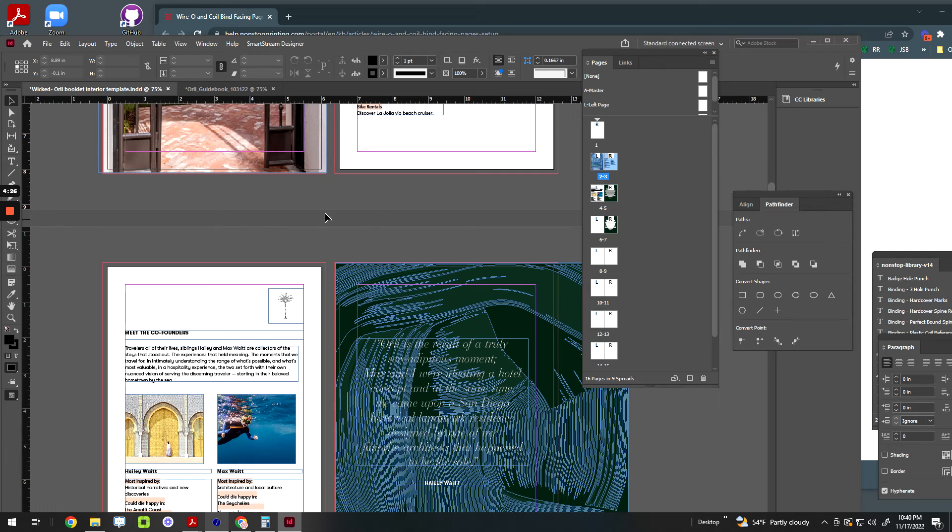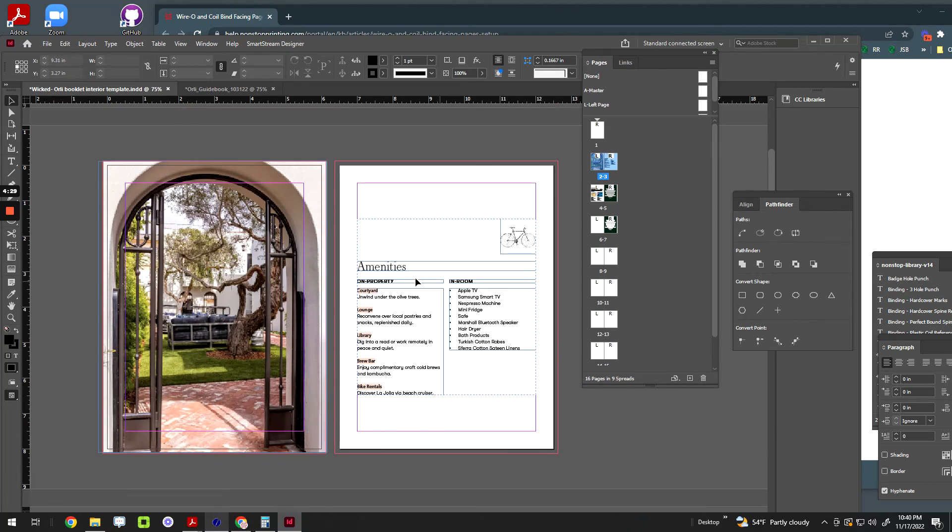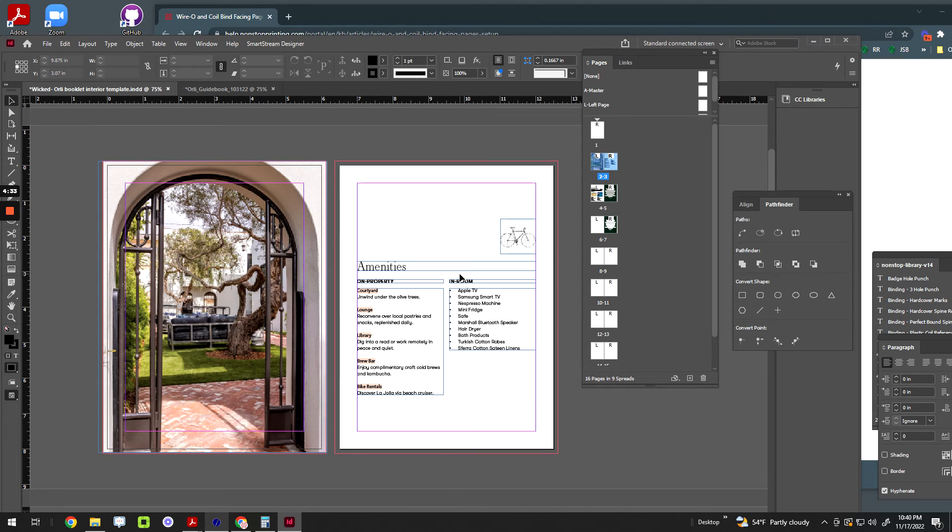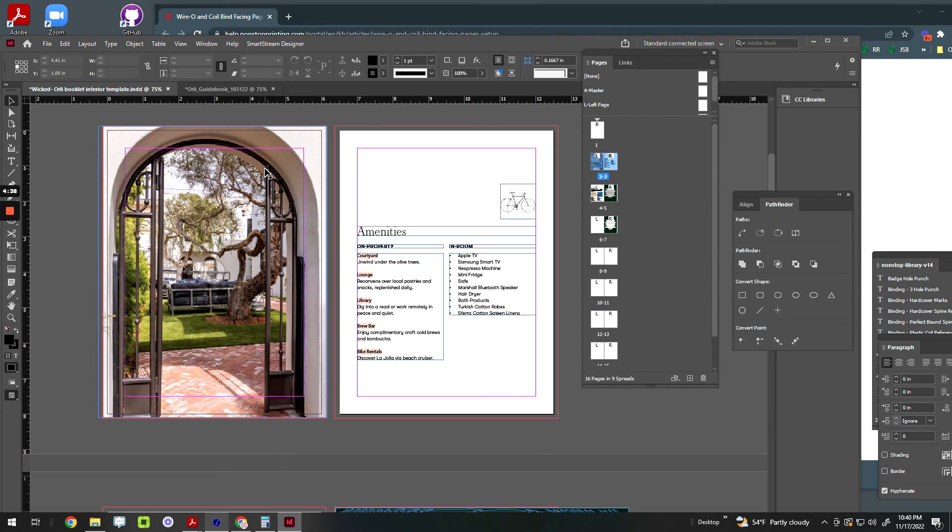You, of course, could design in just single pages, but obviously most people like to design in facing pages because it helps you visualize and design better, right, when you can see it side by side. But hopefully that helps. And yeah, design in facing pages for wire-O.